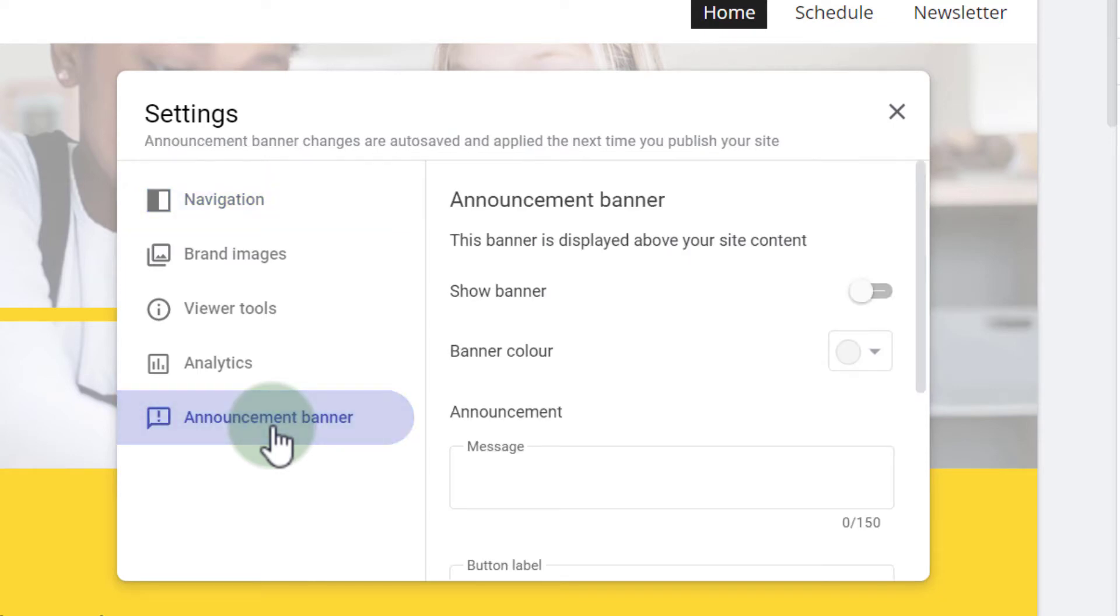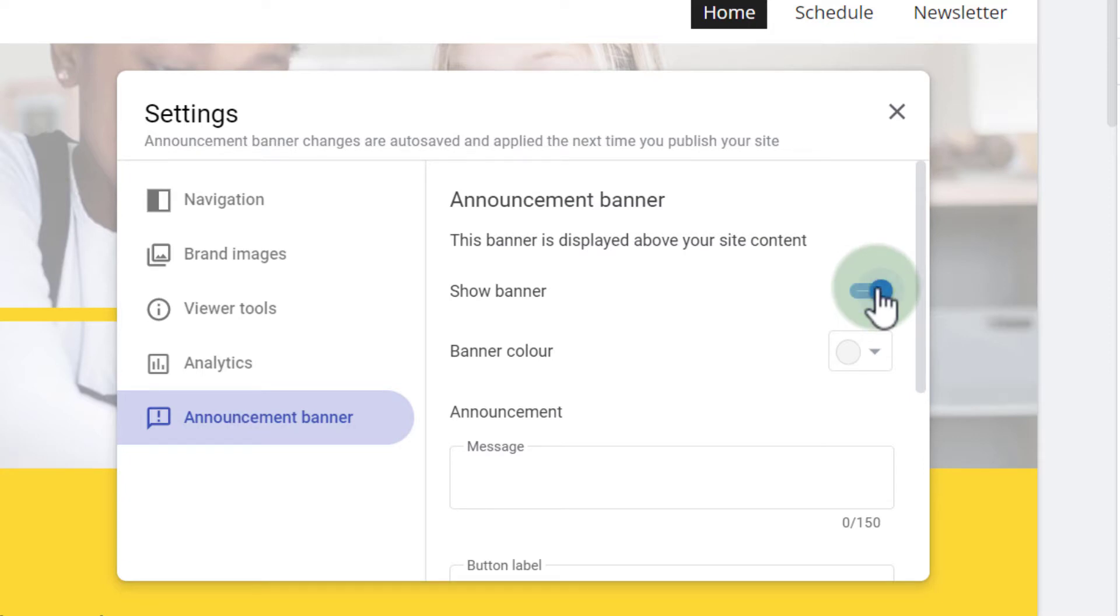This now gives me the option to activate this banner. I can activate it by switching this toggle and as soon as it's activated this banner will be displayed on my website. However, before doing that let's add a bit more context to this.